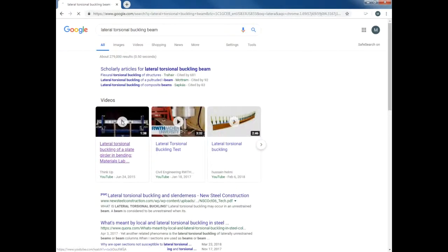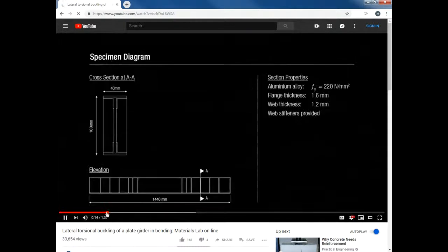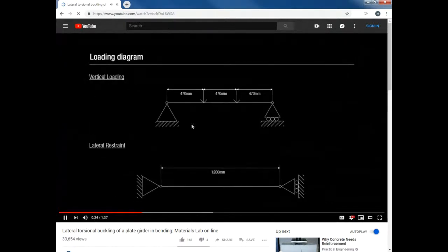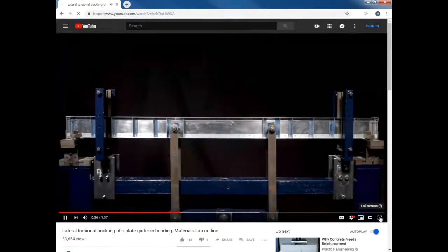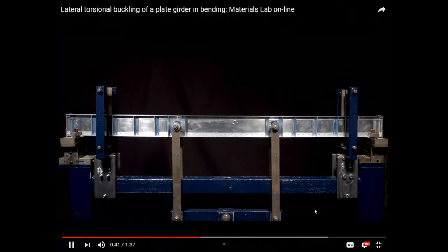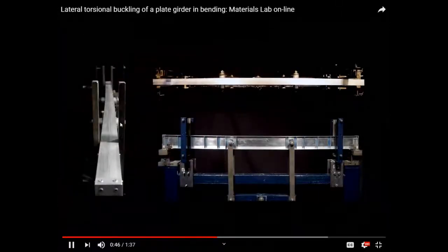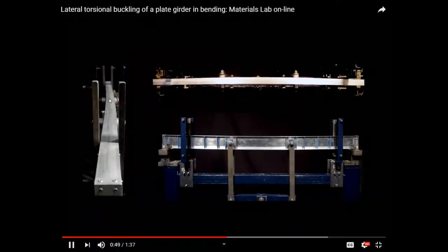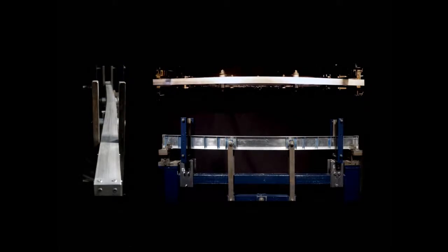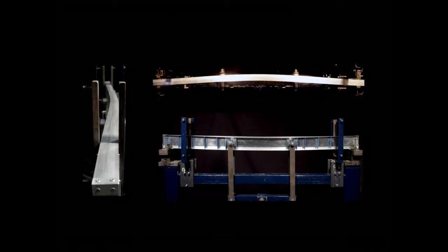I showed you this video at some point — we have a beam and they load it at third points. As they load it, you can see the top, which is in compression, is starting to buckle. That's lateral torsional buckling.